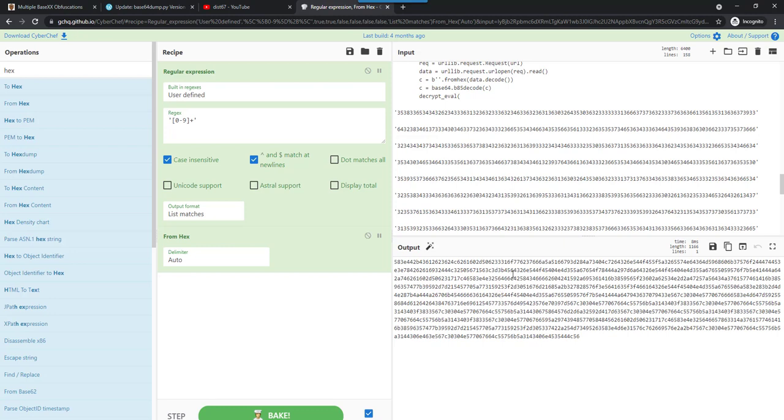And then here, the letters, here from A to F, they are encoded here in the 40 range. So 41 to 46, that's 41 to 46 hexadecimal.